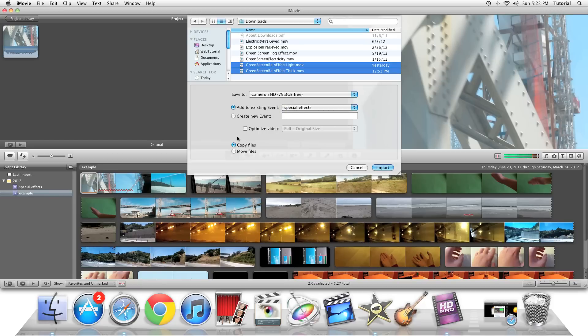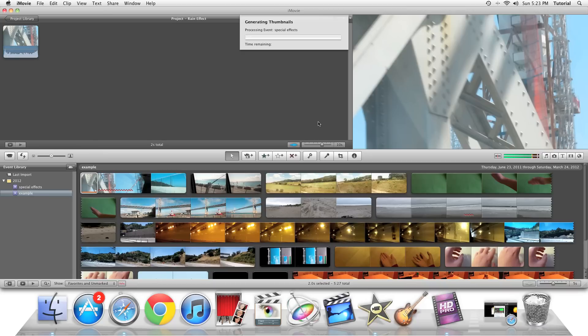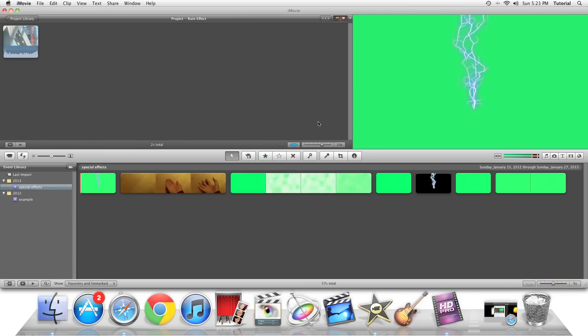So once you're done, you need to click on Import. Just wait for it to generate the thumbnails. That way it aids for it to load. And it's loaded in.